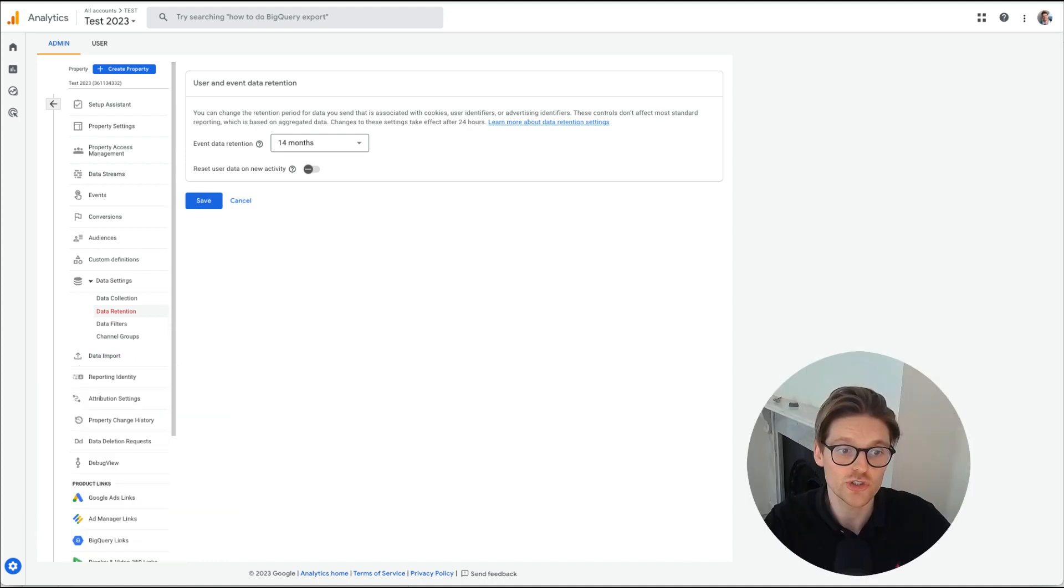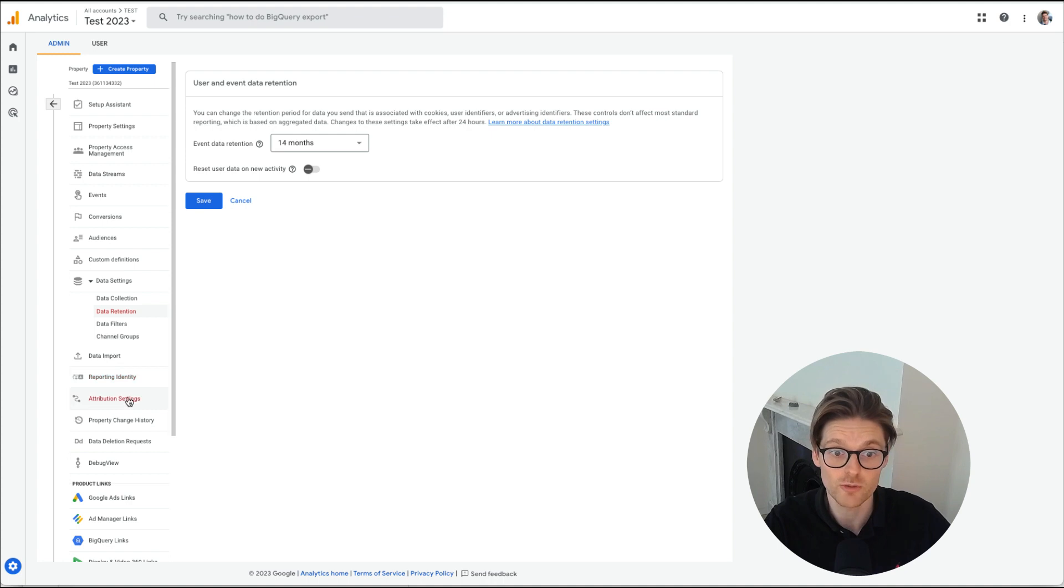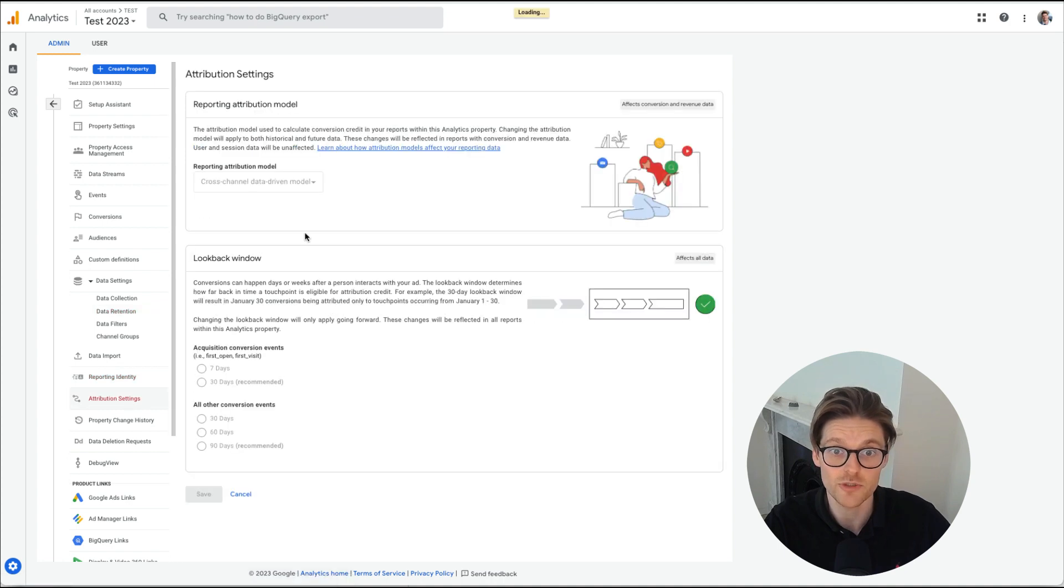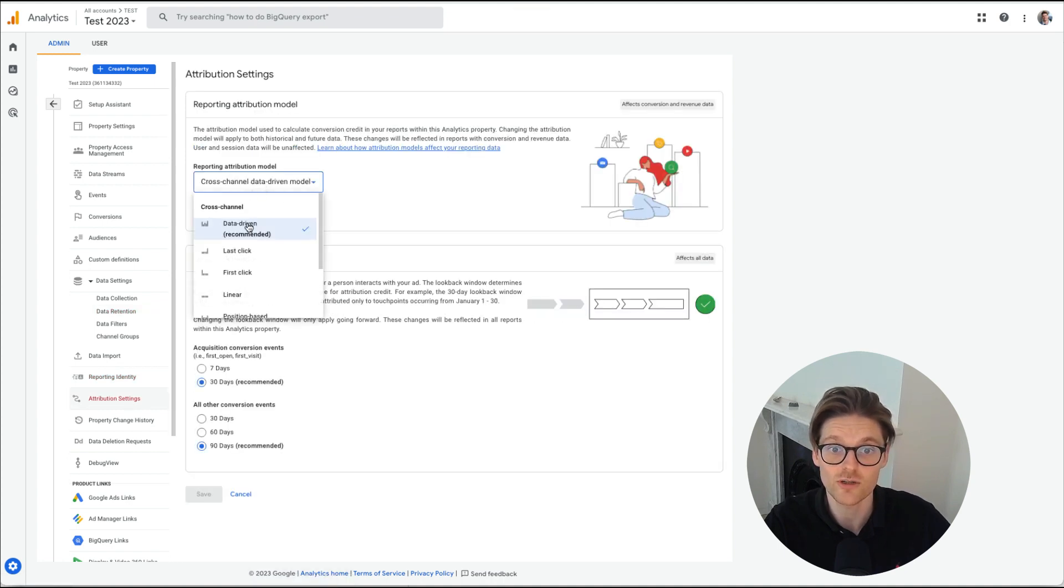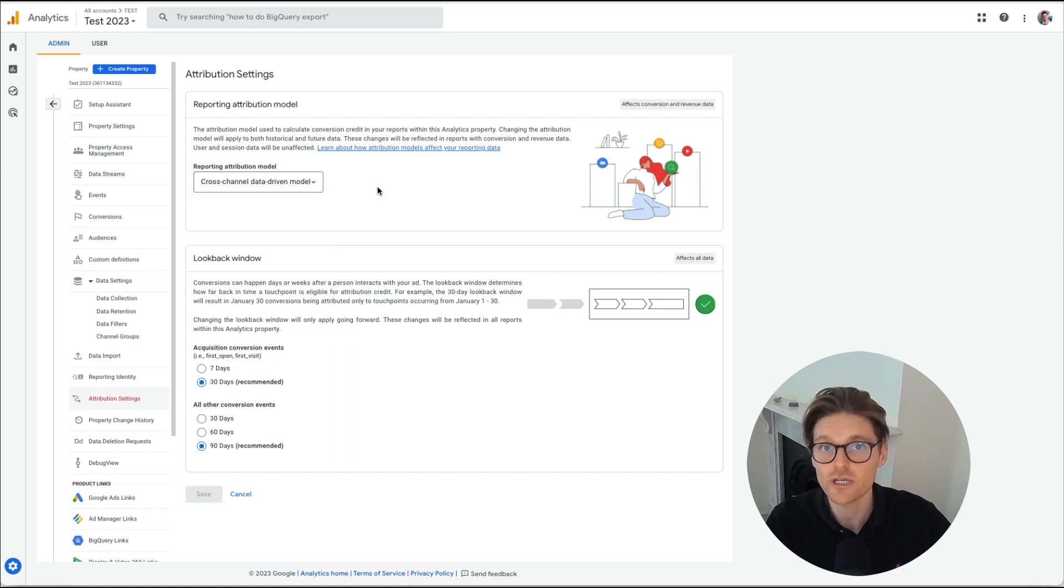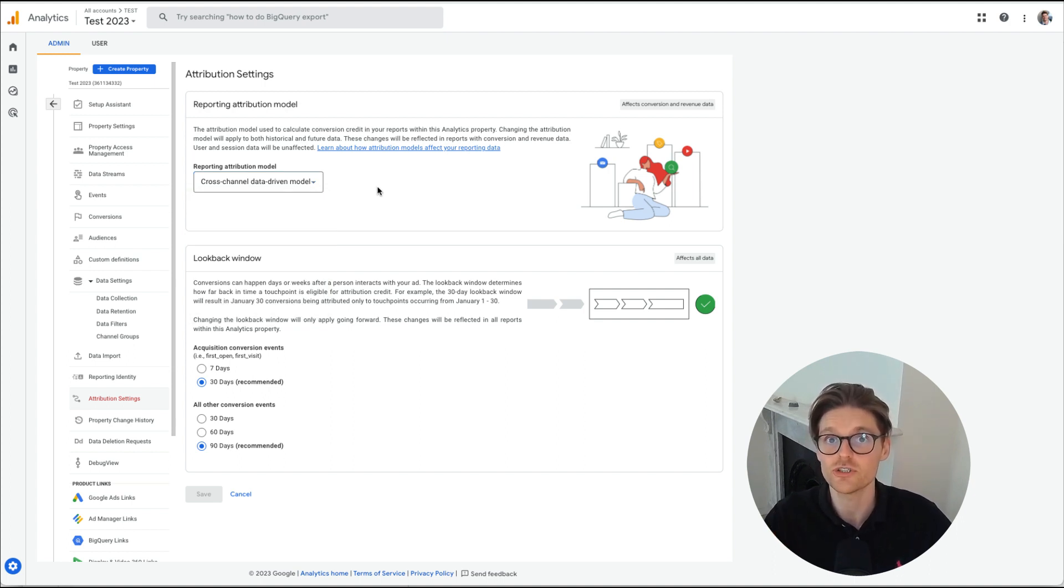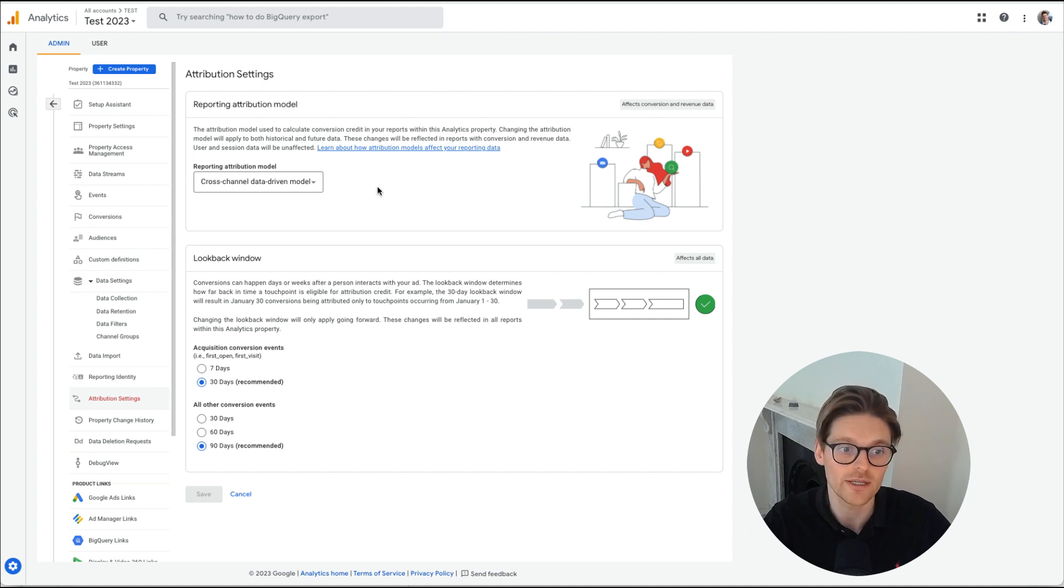The next one is just going down my list over here. Attribution. This is a really important one, attribution settings. Now you just want to make sure that this is set onto data driven. Just will capture more of your data and actually give you more of a linear approach to actually seeing how things are going.